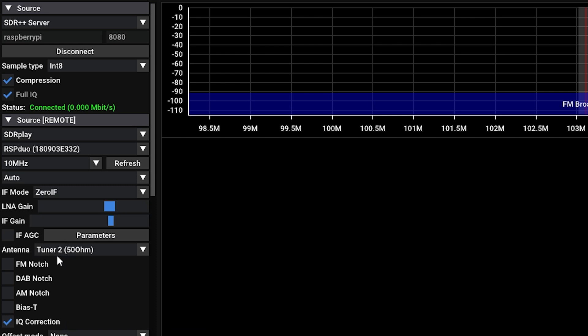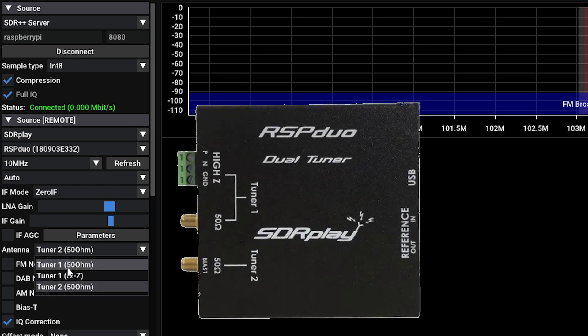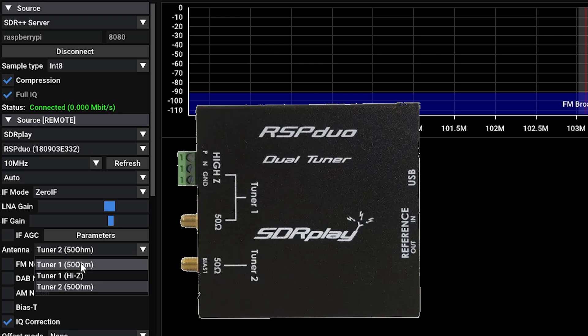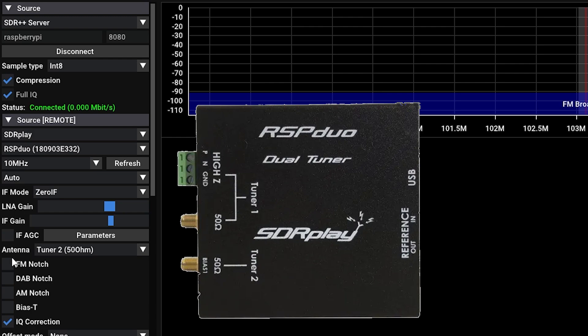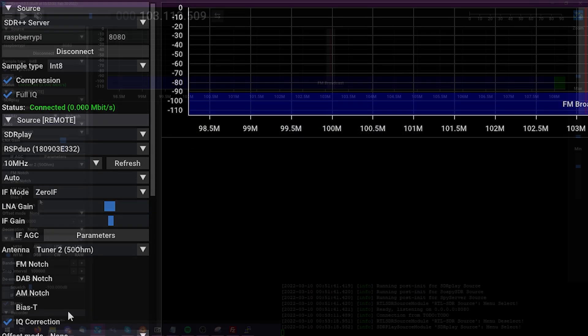From here, we can also change the antenna settings that will allow us to switch between the various ports on the RSP Duo, which happens to be a dual tuner software defined radio. With our antenna port set, let's go ahead and press the play button.